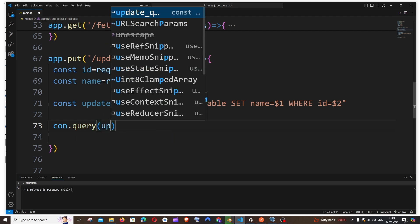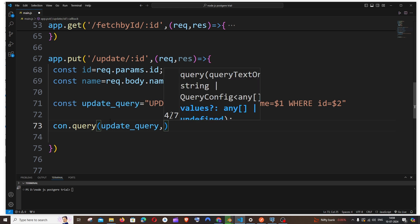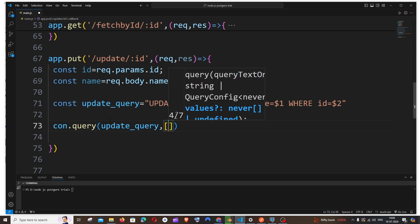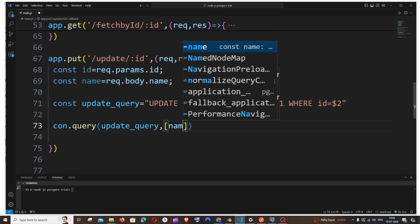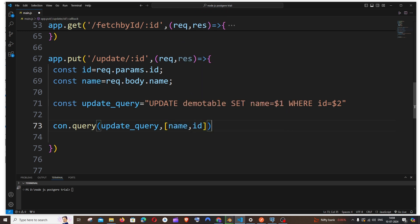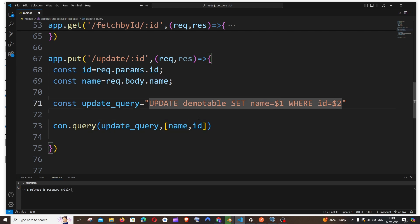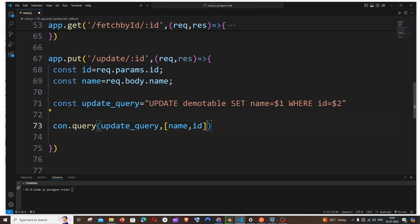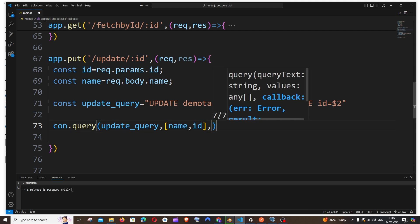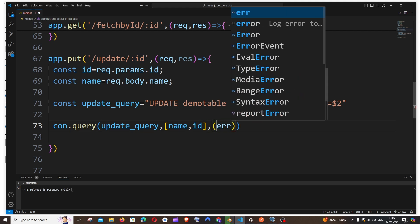First one is our update query. Within square bracket we will be passing the name and ID. It's going to be [name, id]. You need to be careful over here when passing the values. The value that you pass first corresponds to $1 and the value that you pass second corresponds to $2. So don't interchange ID first and name second. Name should be coming to $1, ID should be coming to $2, so be careful with the order there.